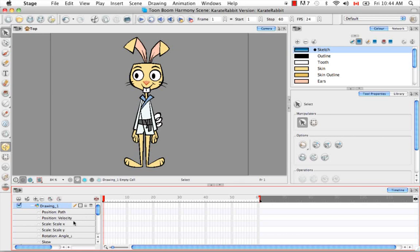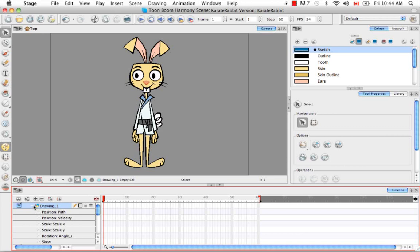This method of locking your x, y, and z together under the velocity category is really best used for non-cutout animation. And what it does is it gives you a nice smooth curve as you're animating. However, when you're doing cutout animation,